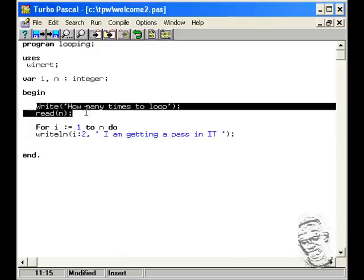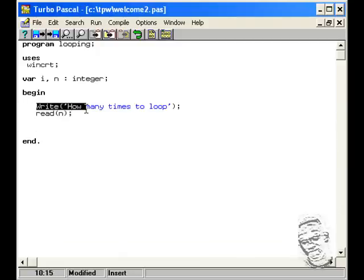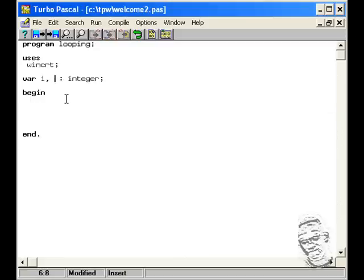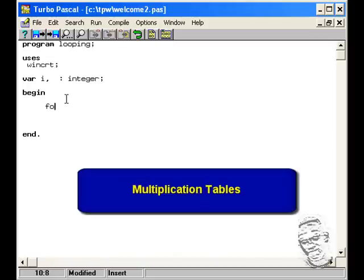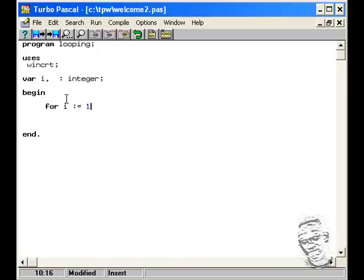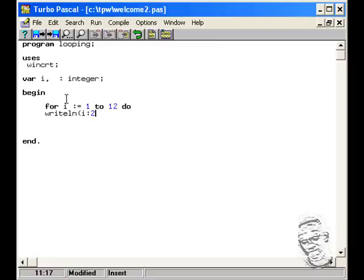Let's do some tables. We're going to delete all of this and keep the i counter. Let's do some multiplication tables — we're going to do the 2 times table. For i equal 1 to 12. We're going to write a line with i, then 2 spaces, then 'times', then 2 fields, then the result of i times 2, formatted neatly.